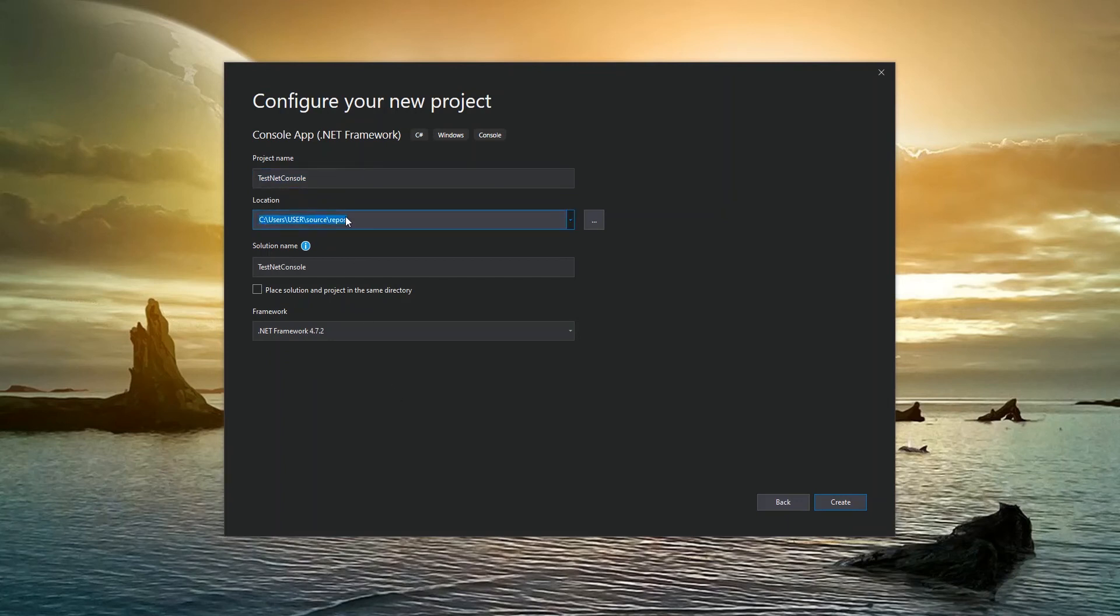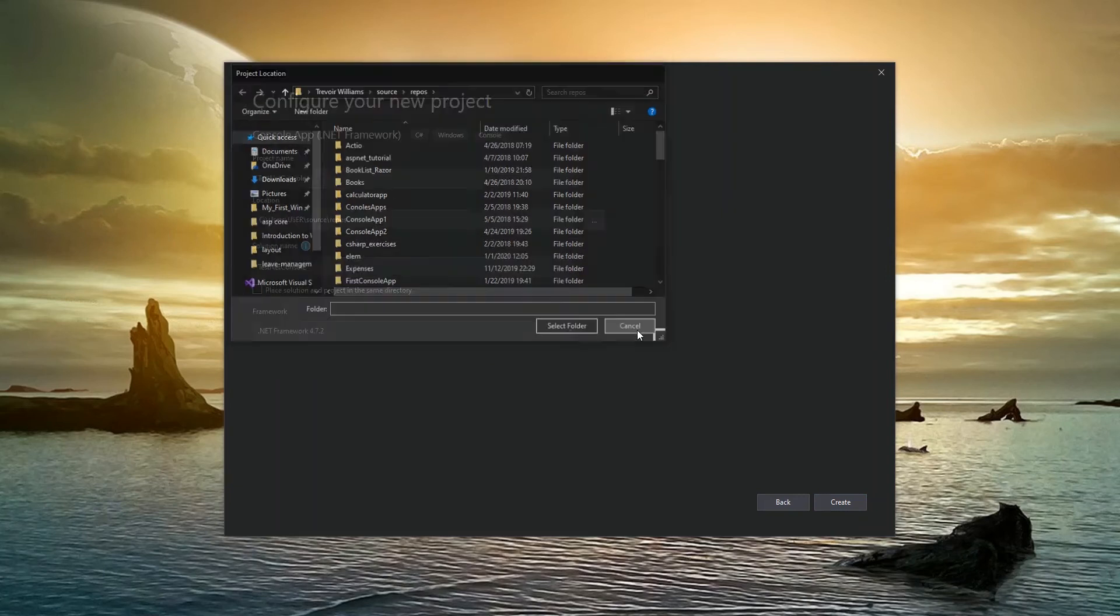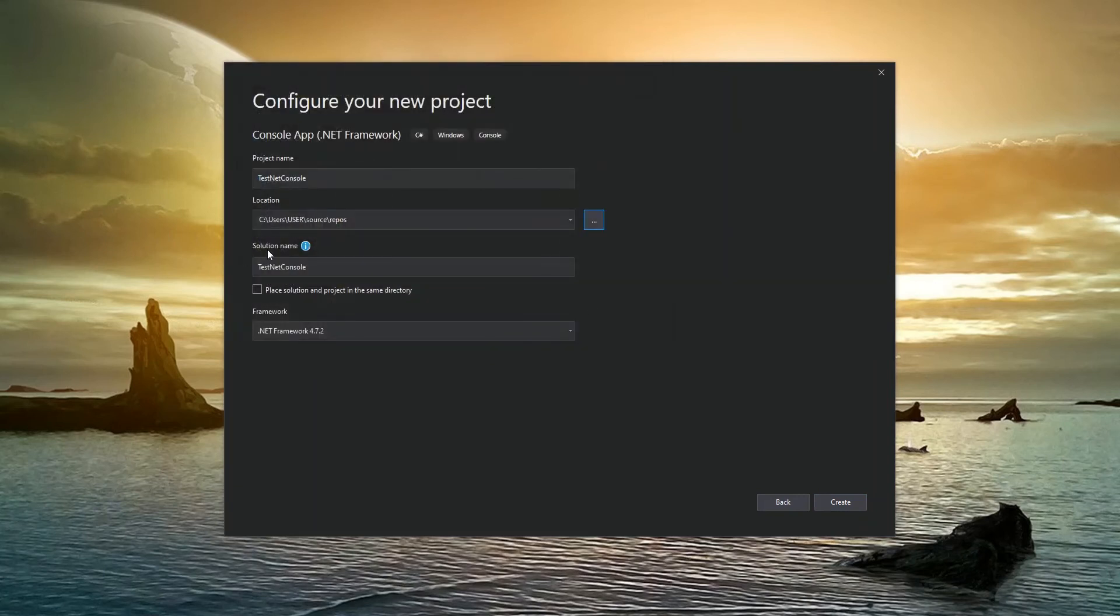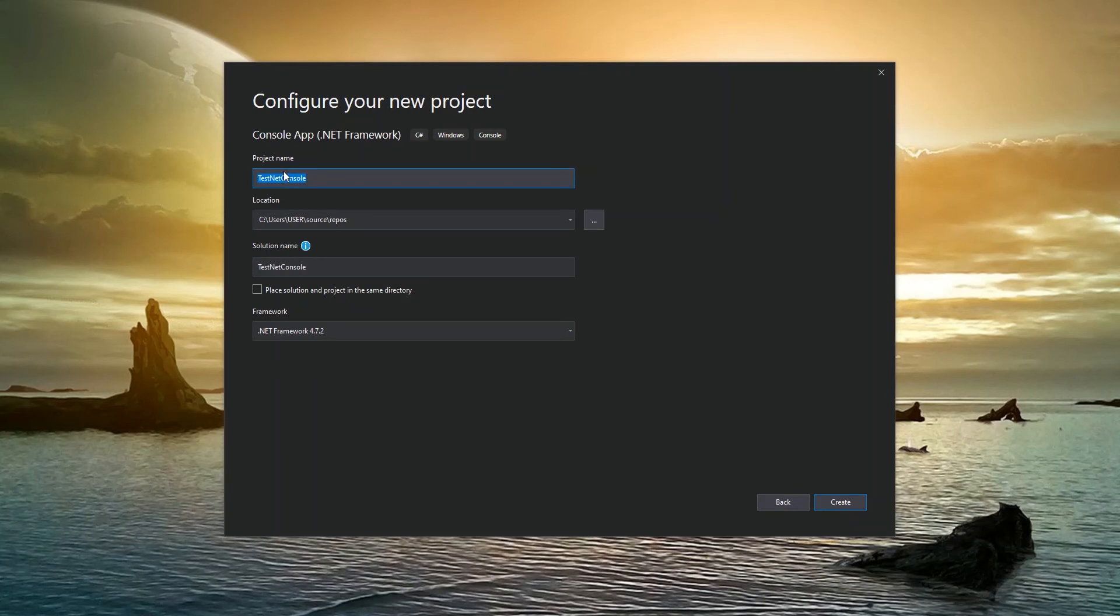This might be your default location based on your username or your folder set up on your computer. However, you can always go to browse and change where you want your projects to go. Next, we have the solution name. I'll show you what the project name is different from the solution name, but we can actually choose a different solution name as the project goes inside of a solution and a solution can have multiple projects. So these two don't necessarily always have the same name.